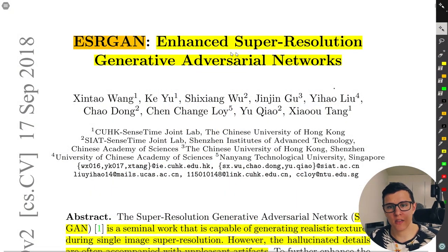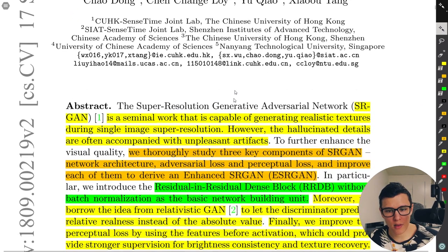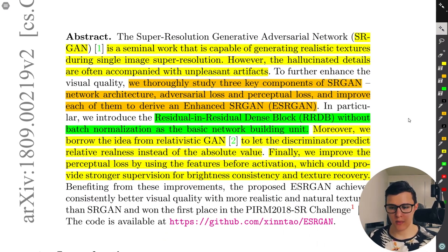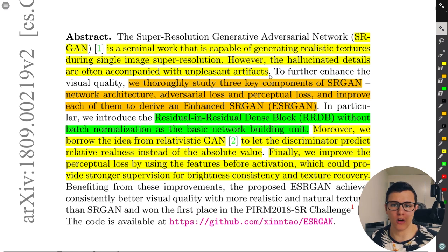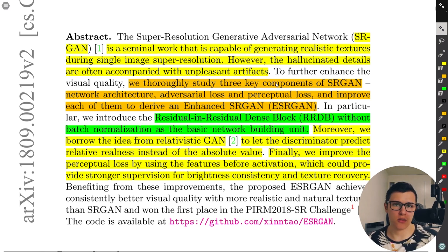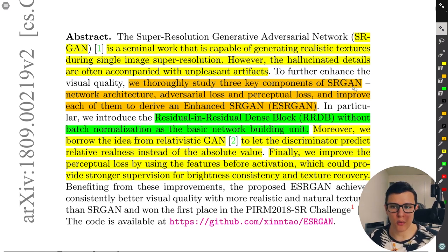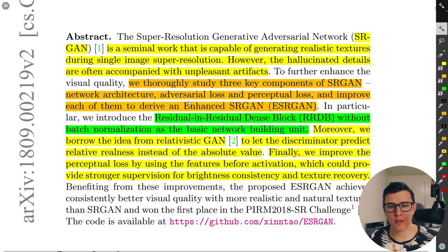ESRGAN stands for Enhanced Super Resolution Generative Adversarial Networks. It builds on the work of SRGAN, which was able to generate realistic textures during single image super resolution. But there was a problem: unpleasant artifacts, associated with BatchNorm. They studied three key components of SRGAN — the network architecture, the adversarial loss, and the perceptual loss — and made improvements to all three, resulting in the enhanced ESRGAN.